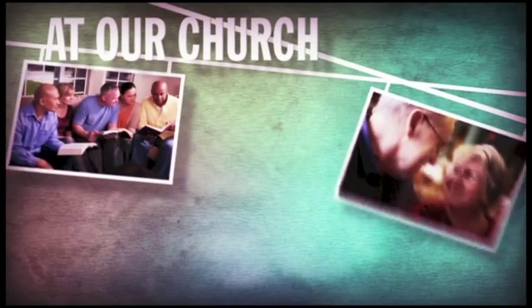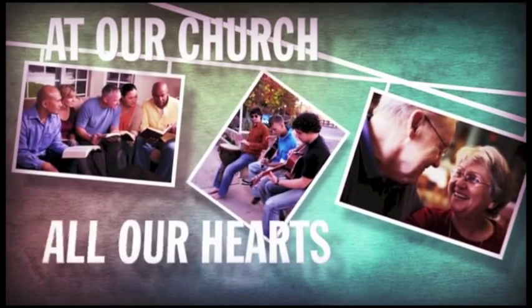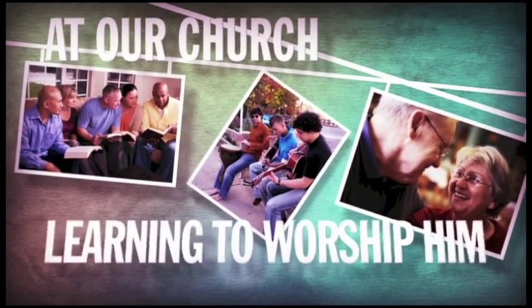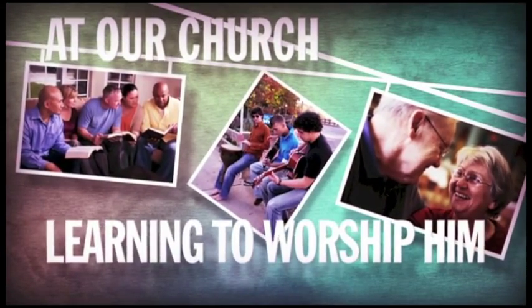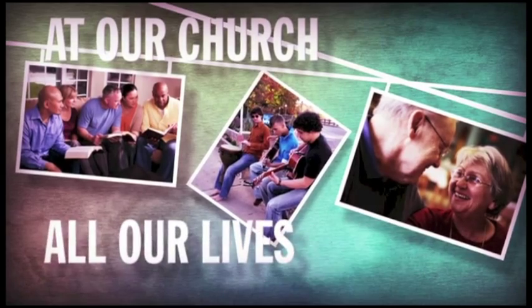At our church, we're learning to serve God with all our hearts and we're learning to worship Him with all our lives.